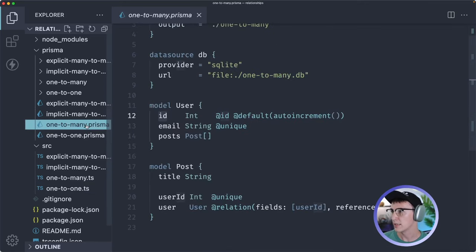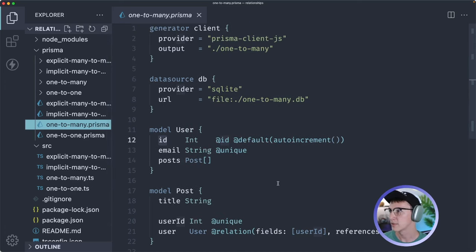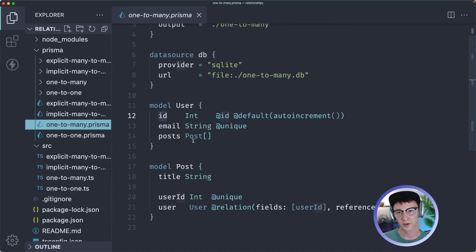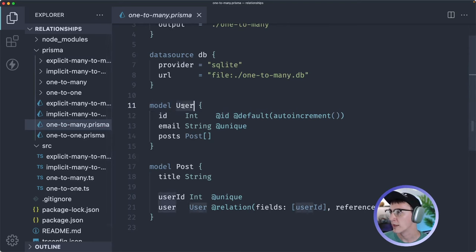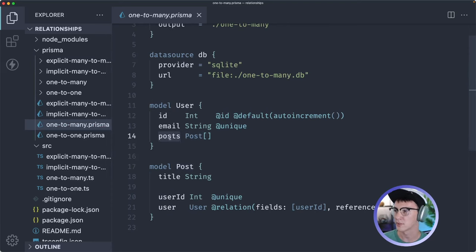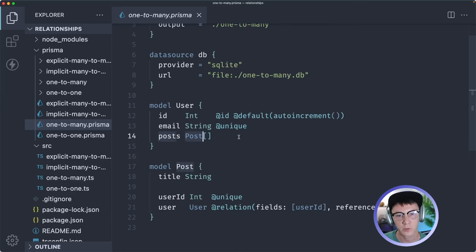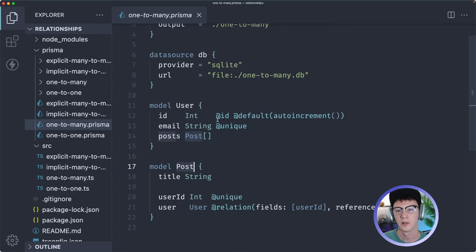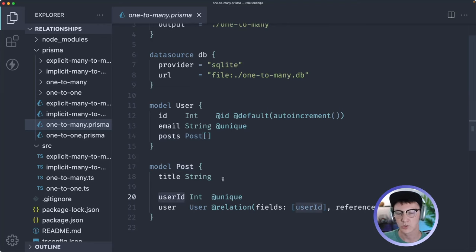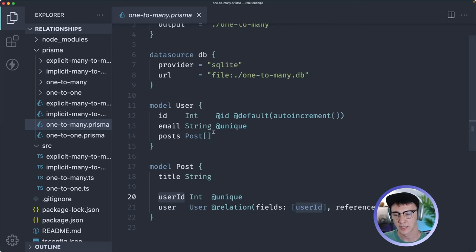The next kind of model is a one-to-many. We've got users and a user can have many posts, so that's exactly what we've modeled here. We've got a posts field and we're saying that this will be an array of post objects that references the post model. On the post model the relationship is very similar to the one-to-one — we've got a user ID and we're saying this should match up with the ID of some user. So a user can have many posts and a post can be related to one user.